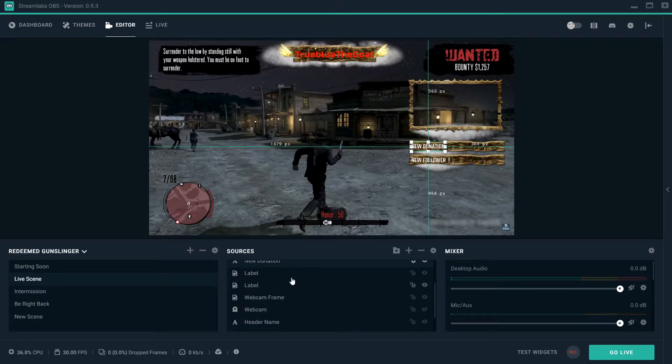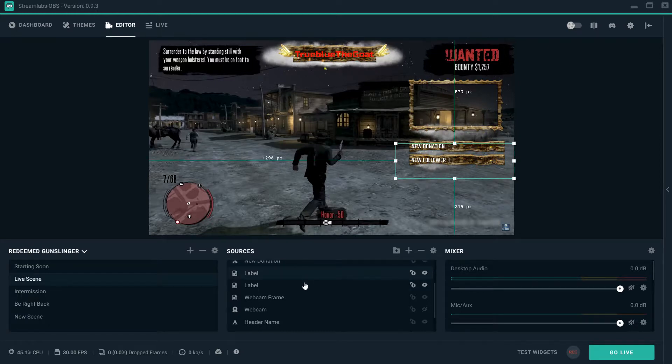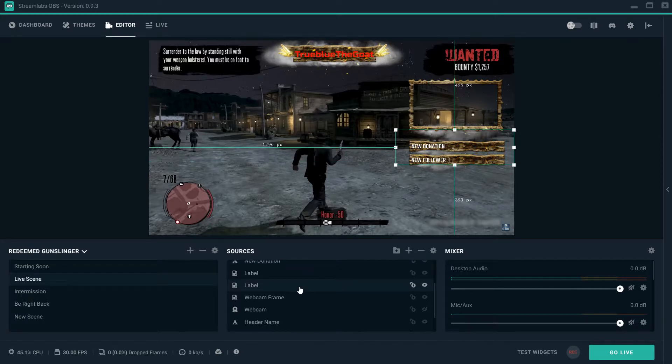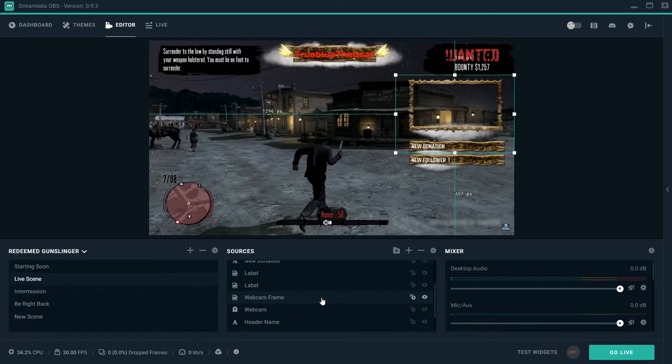This is donations. Every time you get a donation, their name is going to pop right here right beside new donation. That's what these labels are right here.